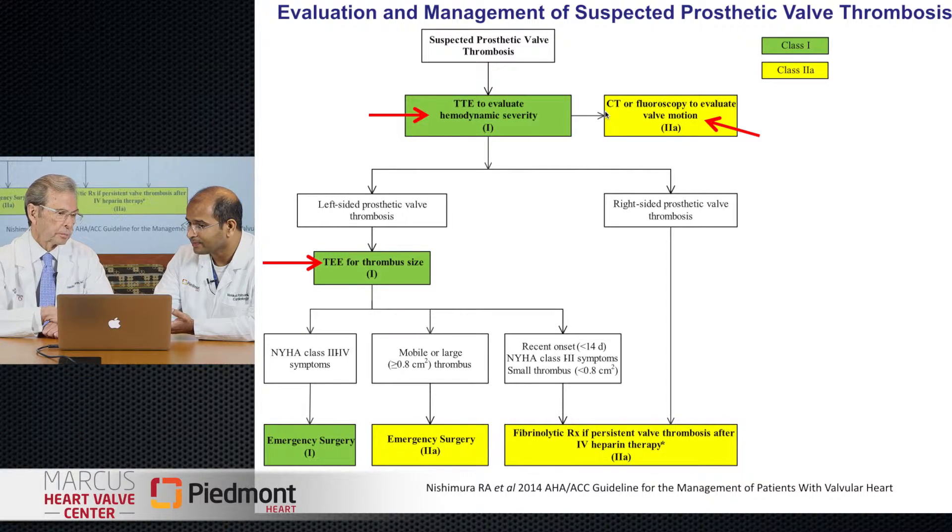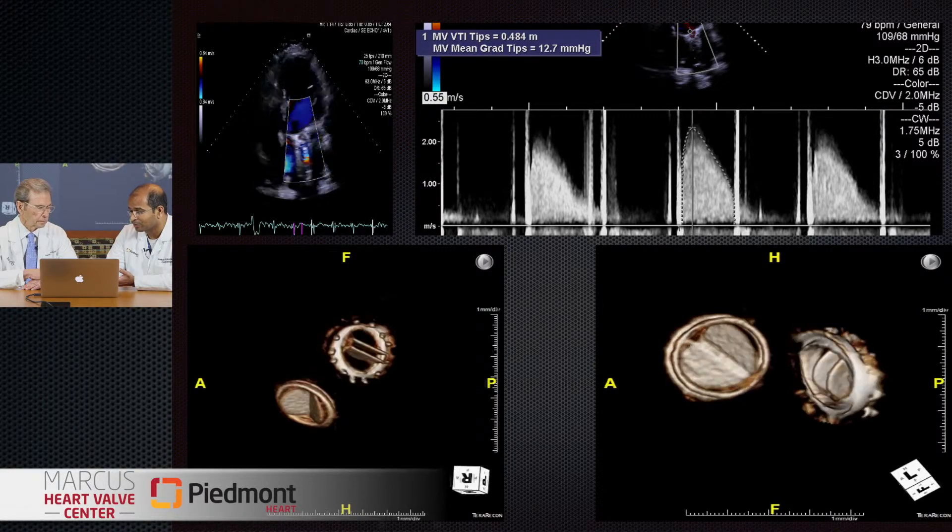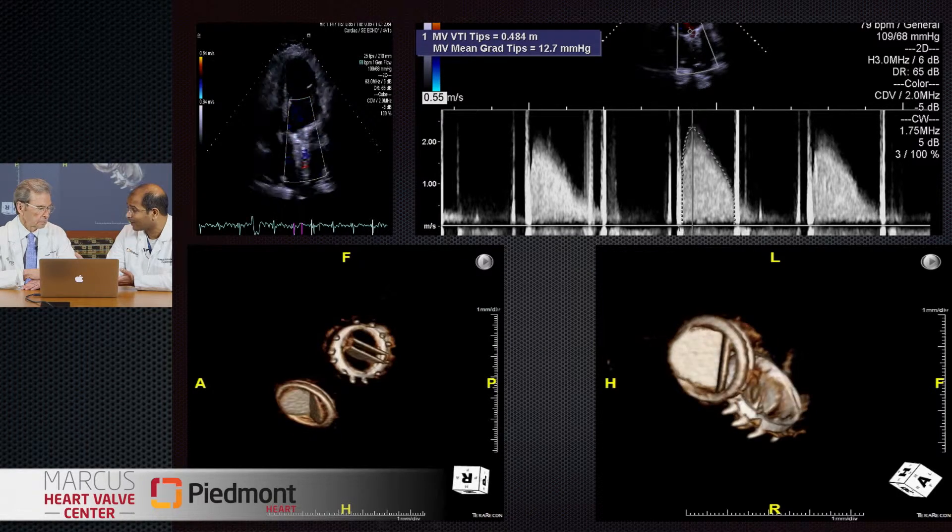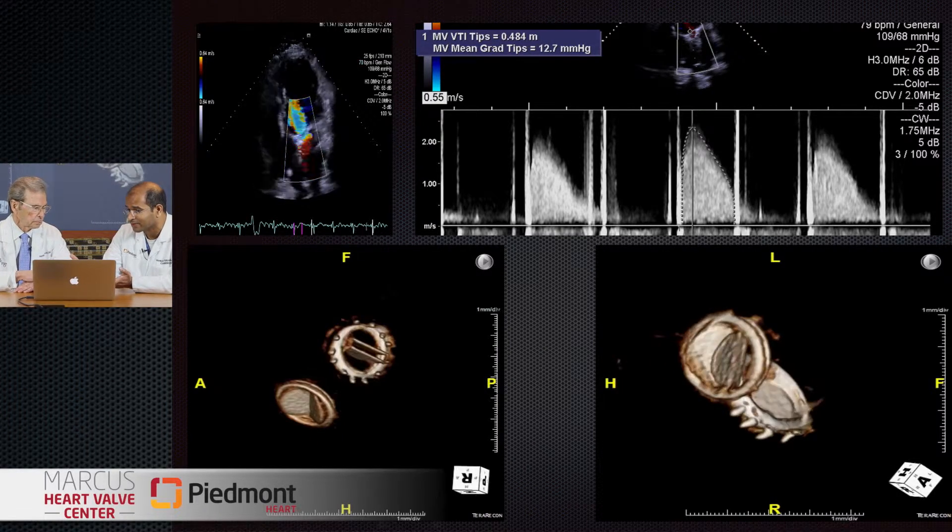Most people historically would not have thought of bioprostheses as showing early thrombotic changes. The first case we showed was probably within a year of implantation — that's really very interesting. I'll also share a couple of cases of mechanical valve assessment by CT. In this first case, the patient had endocarditis and had both aortic and mitral mechanical valves. The Doppler gradient was slightly higher on the mitral valve inflow.